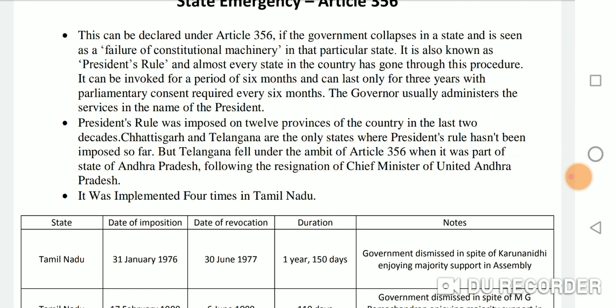However, Telangana fell under the ambit of Article 356 when it was part of the state of Andhra Pradesh, following the resignation of the Chief Minister of undivided Andhra Pradesh. President's Rule was implemented four times in Tamil Nadu.